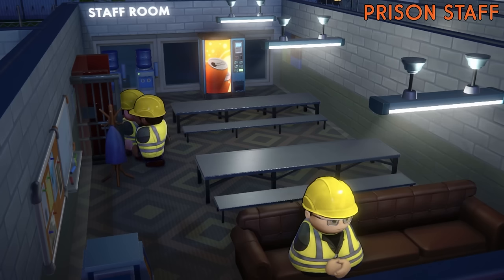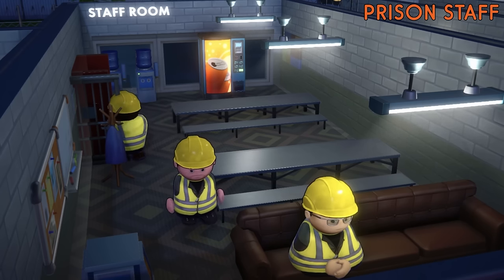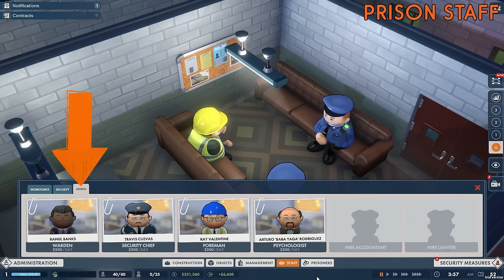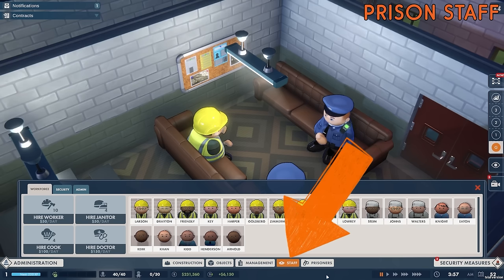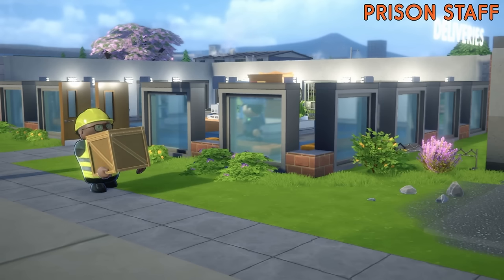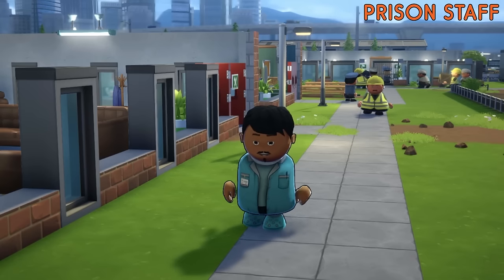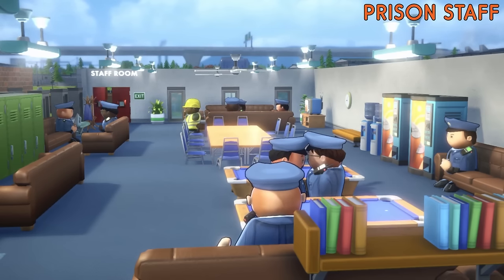Of course you couldn't run the prison at all without your wonderful staff to do all the different jobs that need doing. In Prison Architect 2 staff are split into three groups: workforce, security and admin. You can see the members of staff you have in each group by clicking on the staff button and then clicking on the appropriate tab. Workforce staff are the workers, janitors, cooks and doctors that do all the building, cleaning, cooking and medical care in your prison.